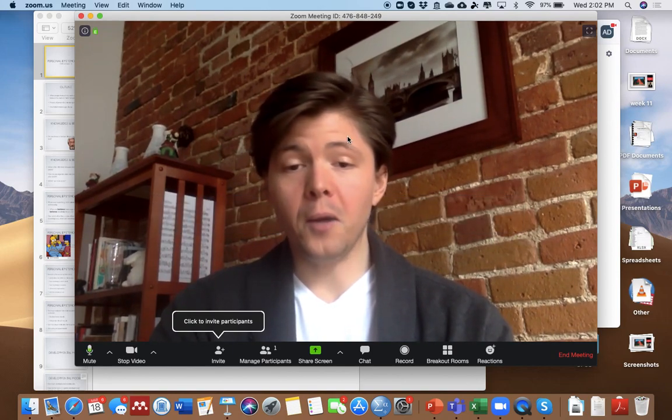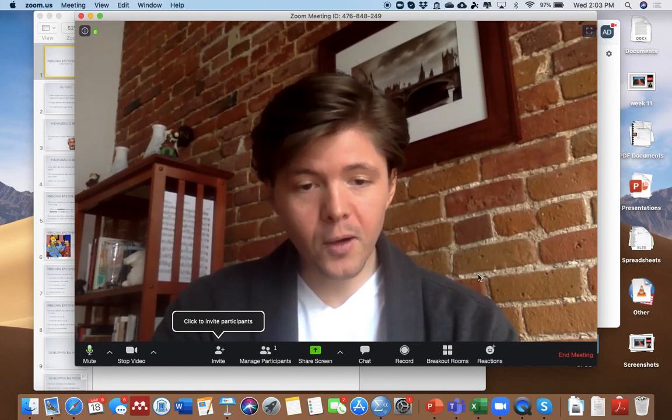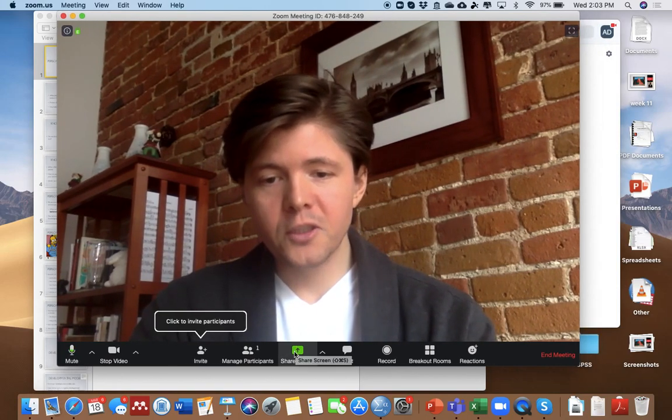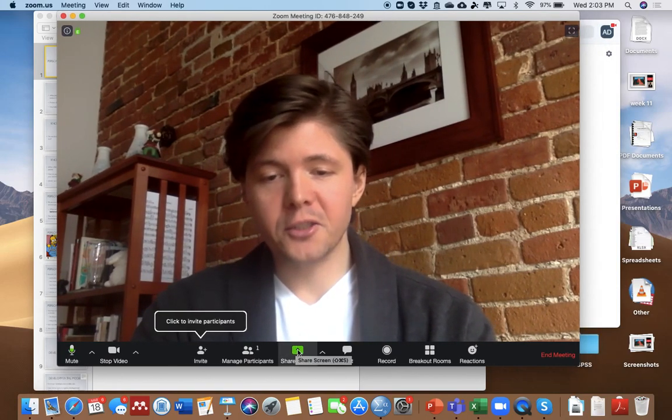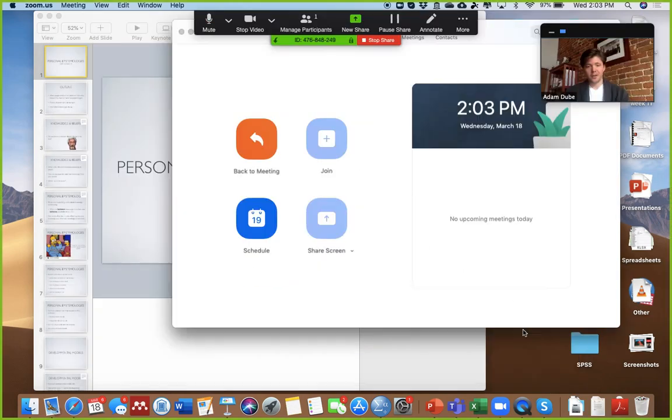Now, what I actually want to do is I want to go on here, and I want to do Share My Screen. So I'm going to share my screen, and I'm just going to choose the desktop. That's what you would do - you choose your desktop, and you click Share.